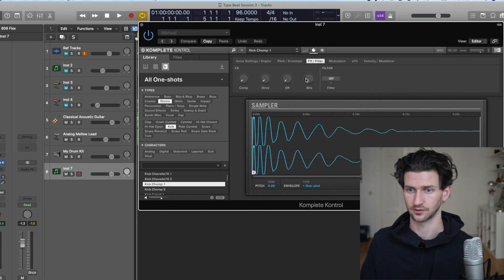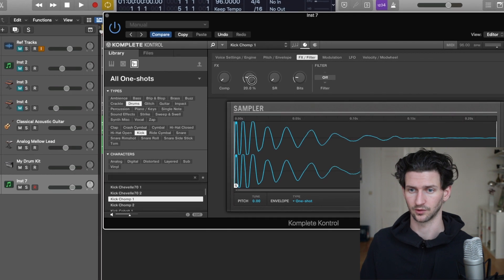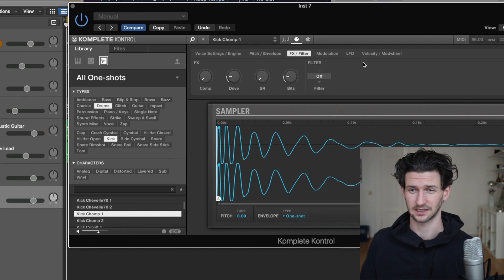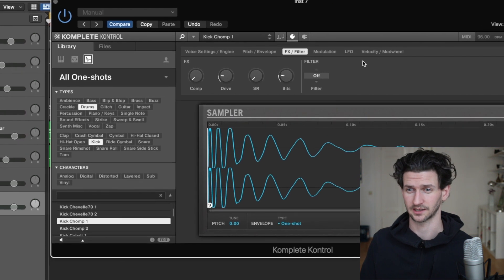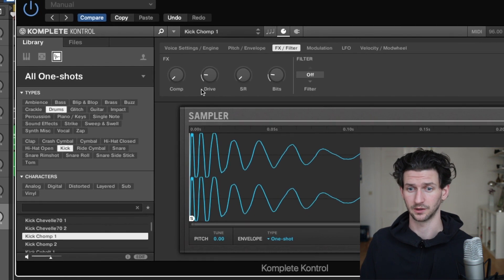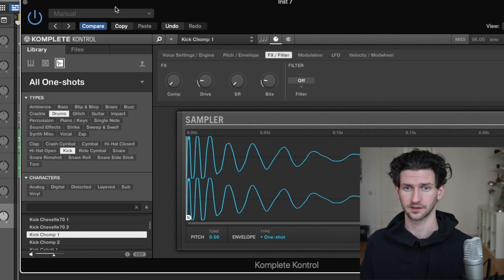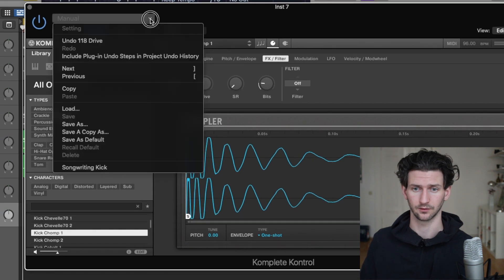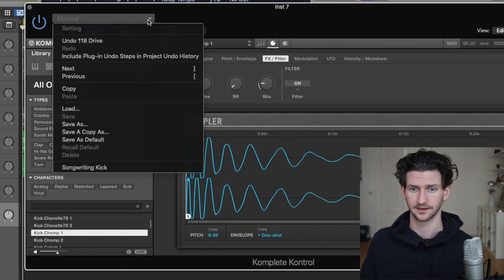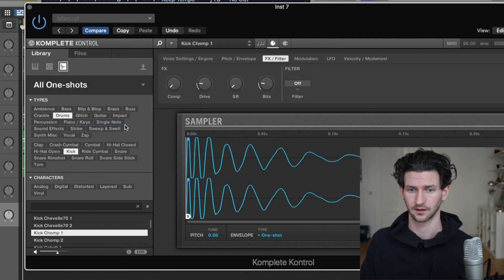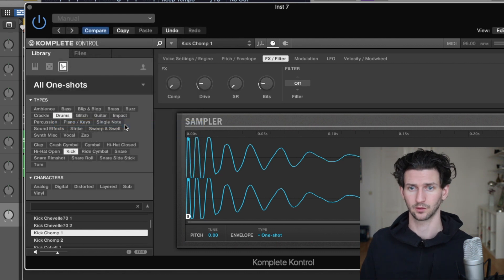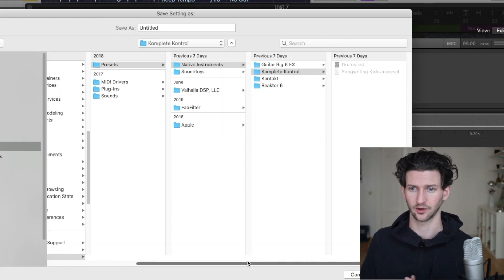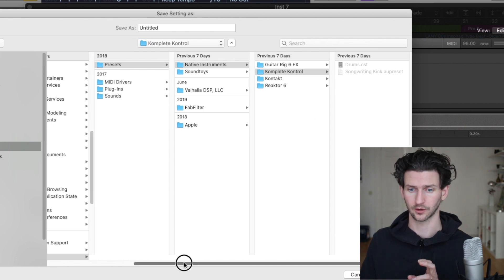Let's say we really like this kit now, let's save it. What we do is go to the top here where it says Manual, drop down Save As, and this will open up a Finder window. It's nice to take note of where the trail of breadcrumbs of the file is.